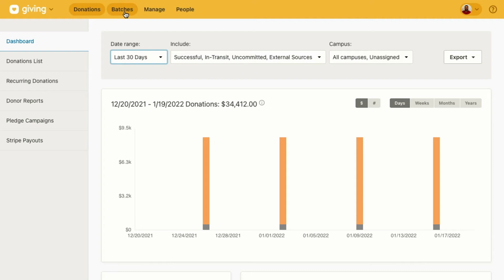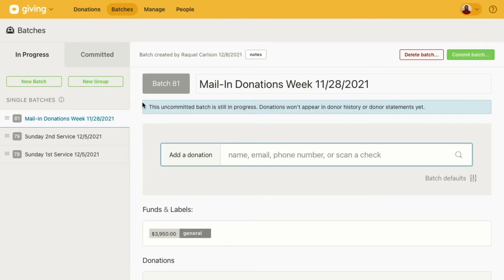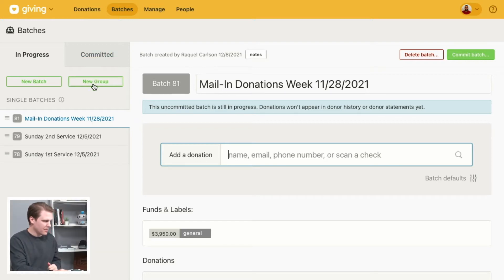To get to Batches, click the Batches tab at the top and you'll see this page. There are two groups of batches: in-progress batches, which are the ones you're still working on, and committed batches, which are finalized. Committed batches mean you have sent a receipt to the donor, and any changes to those donations will be logged in your system log.